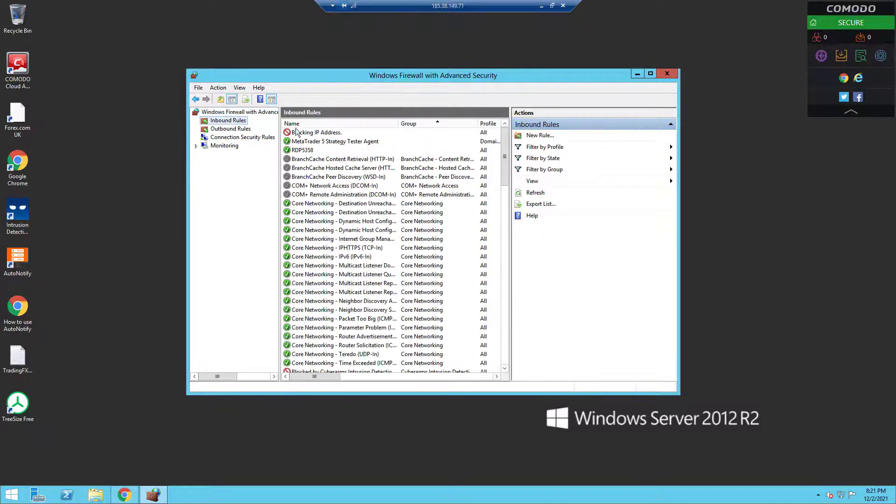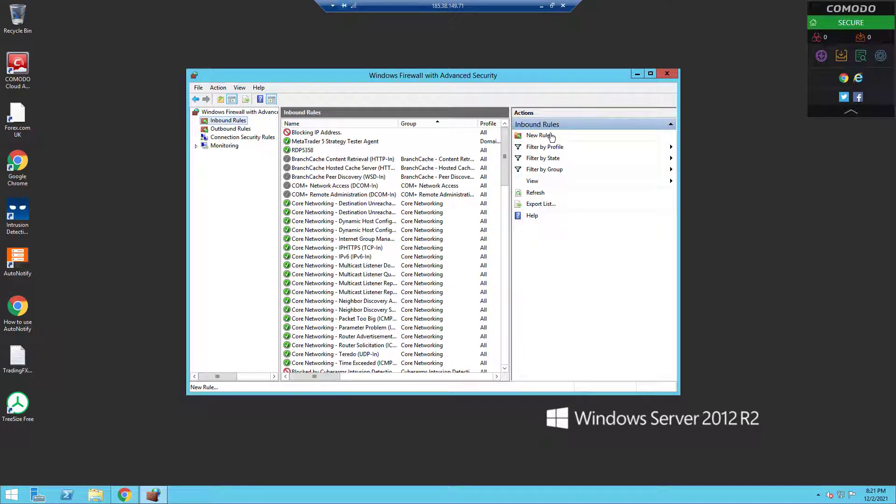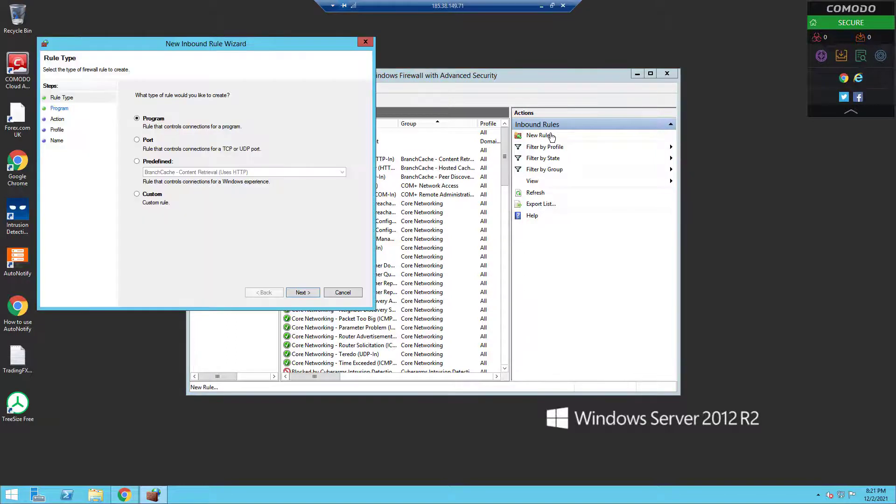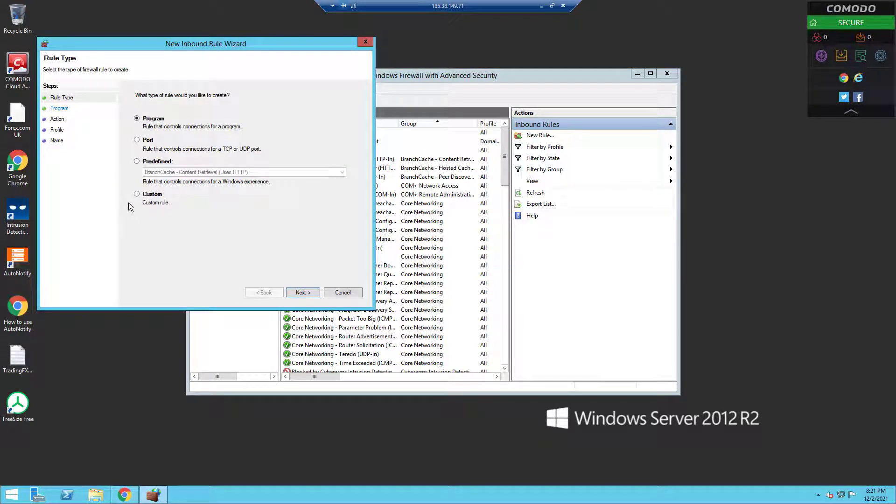Once you've opened up the firewall, click on Inbound Rules. On the right side, you'll want to click on New Rule.